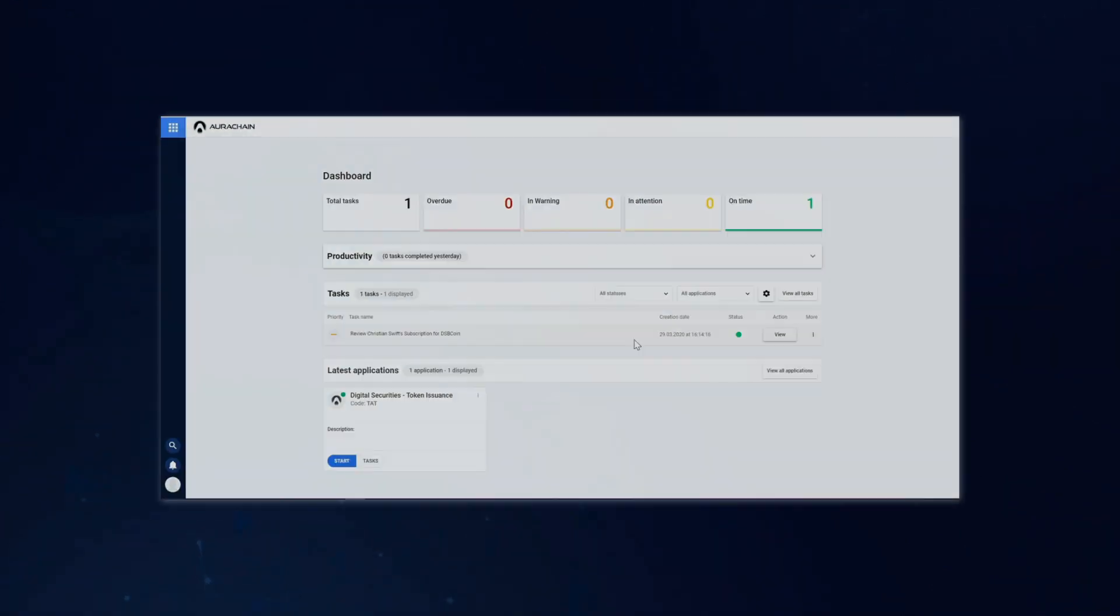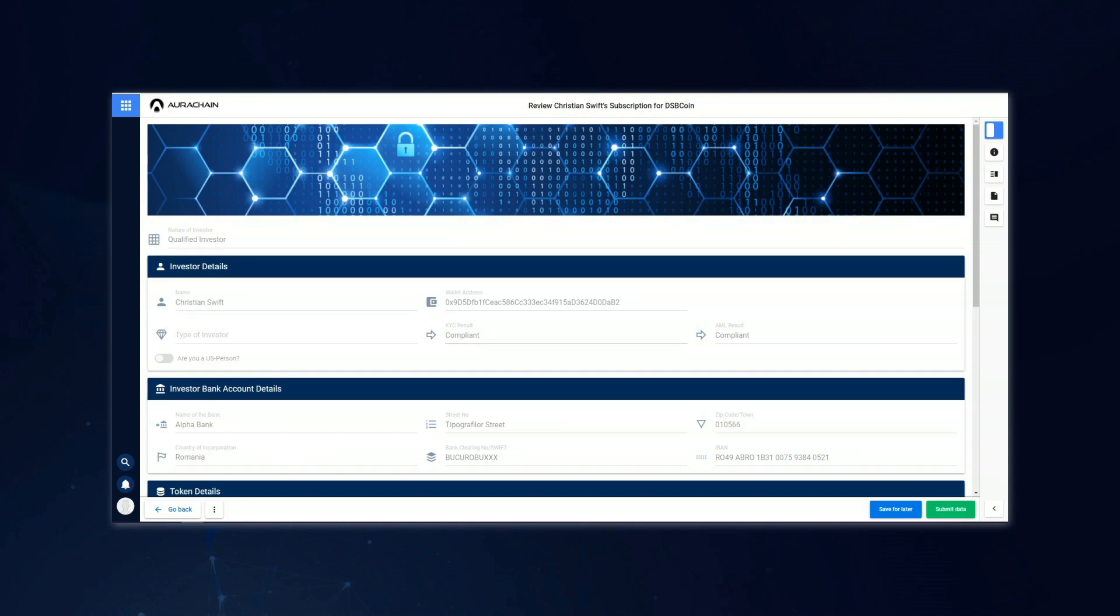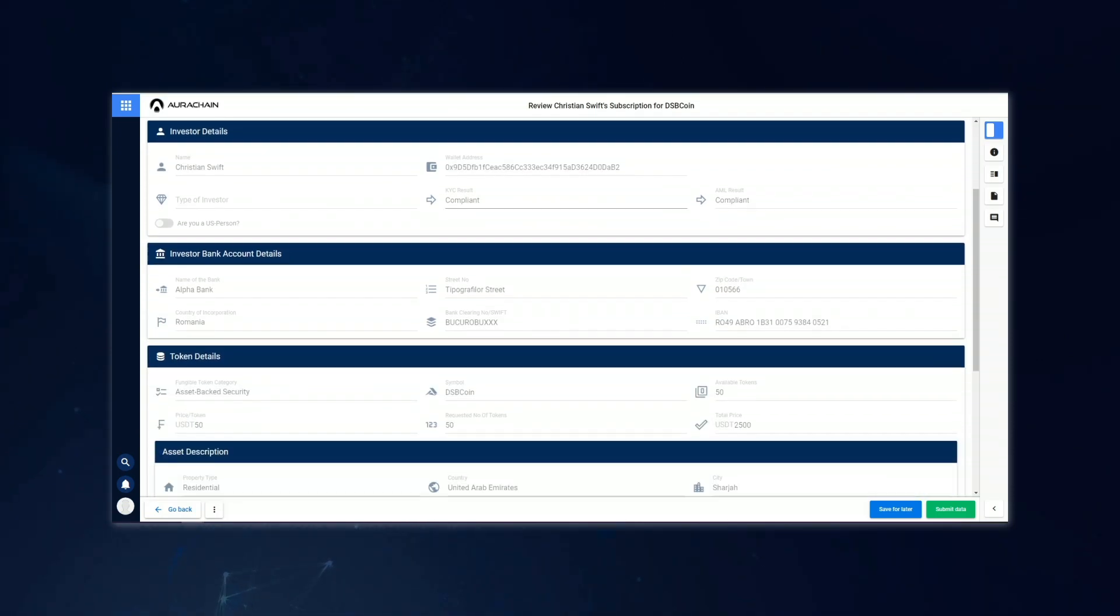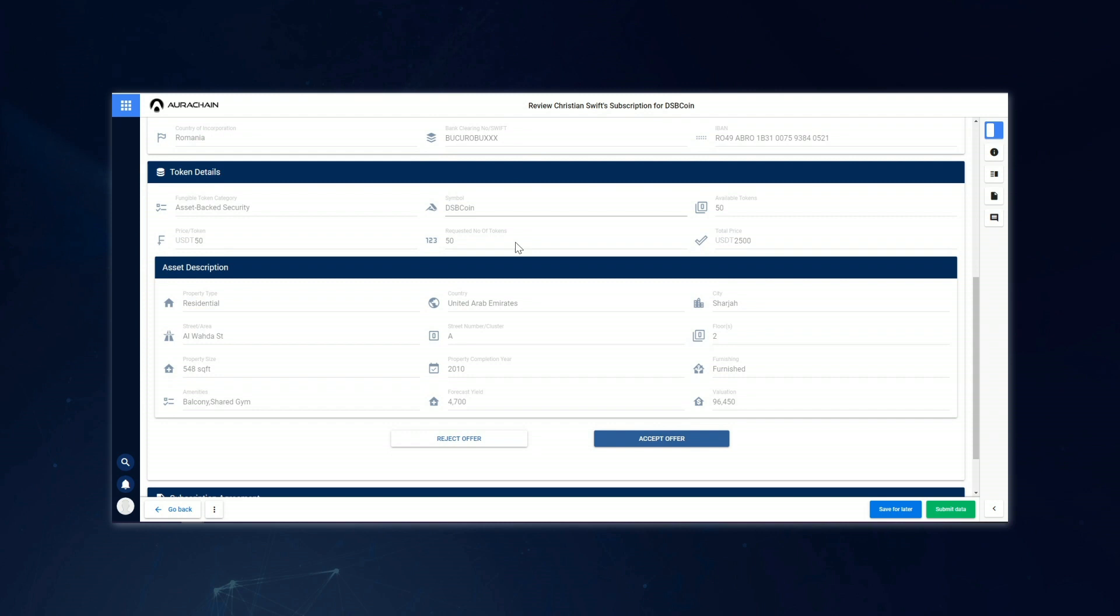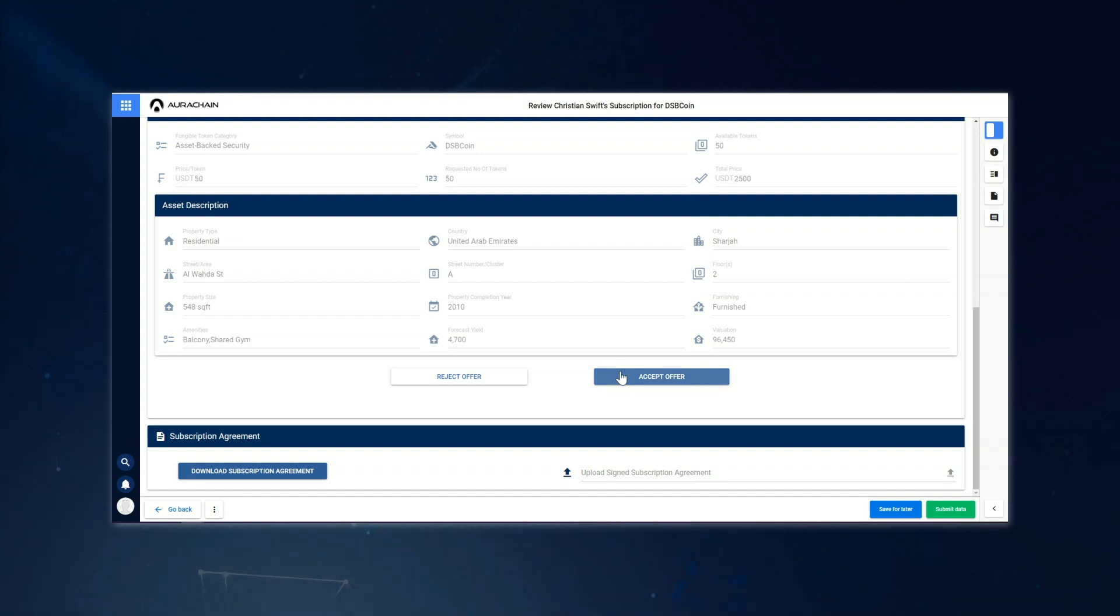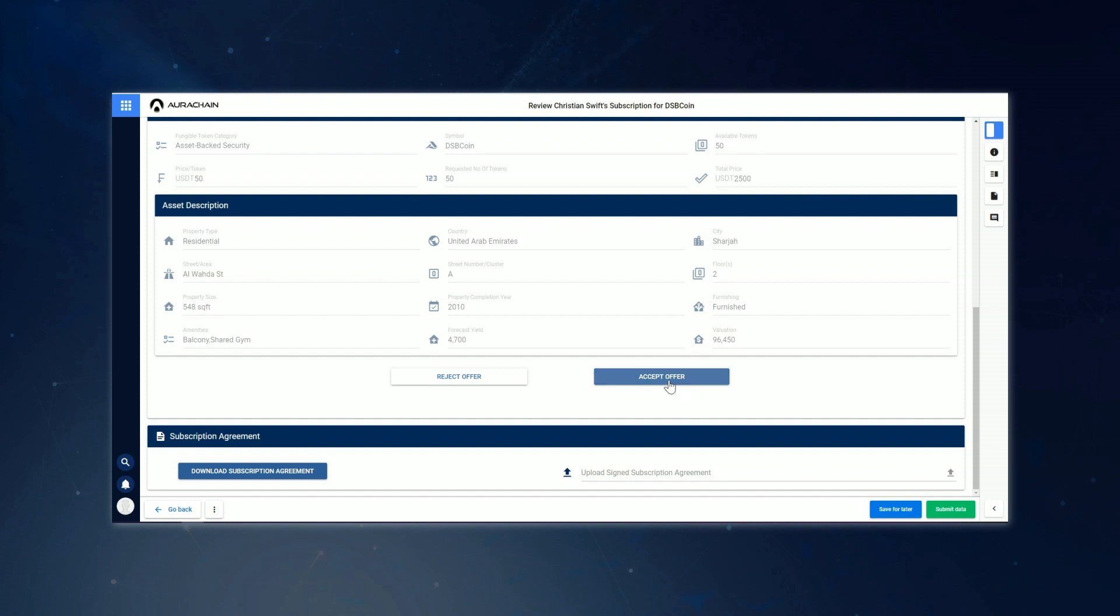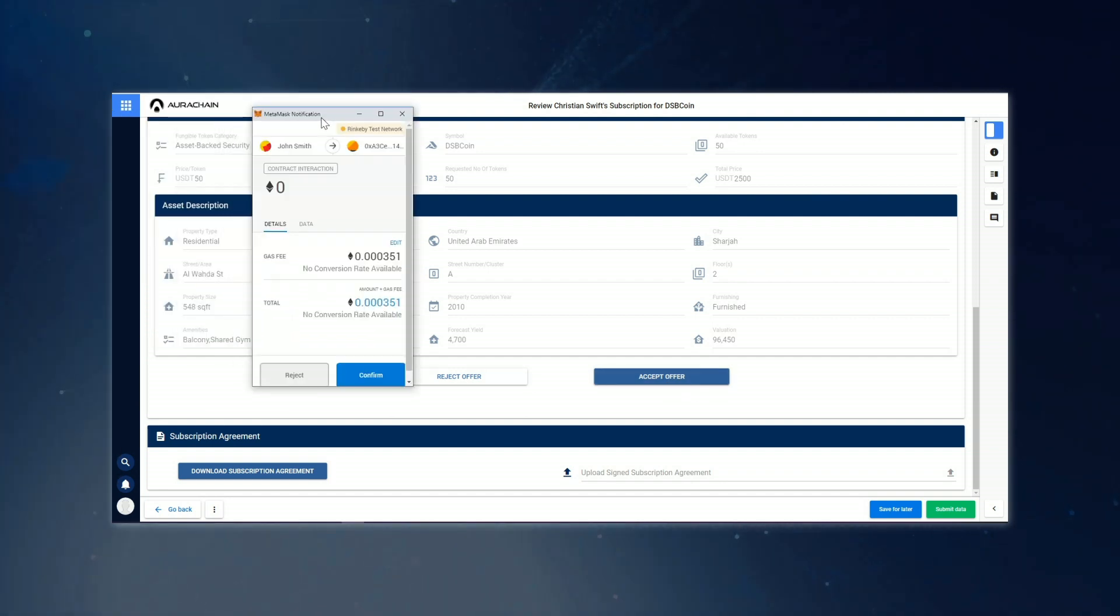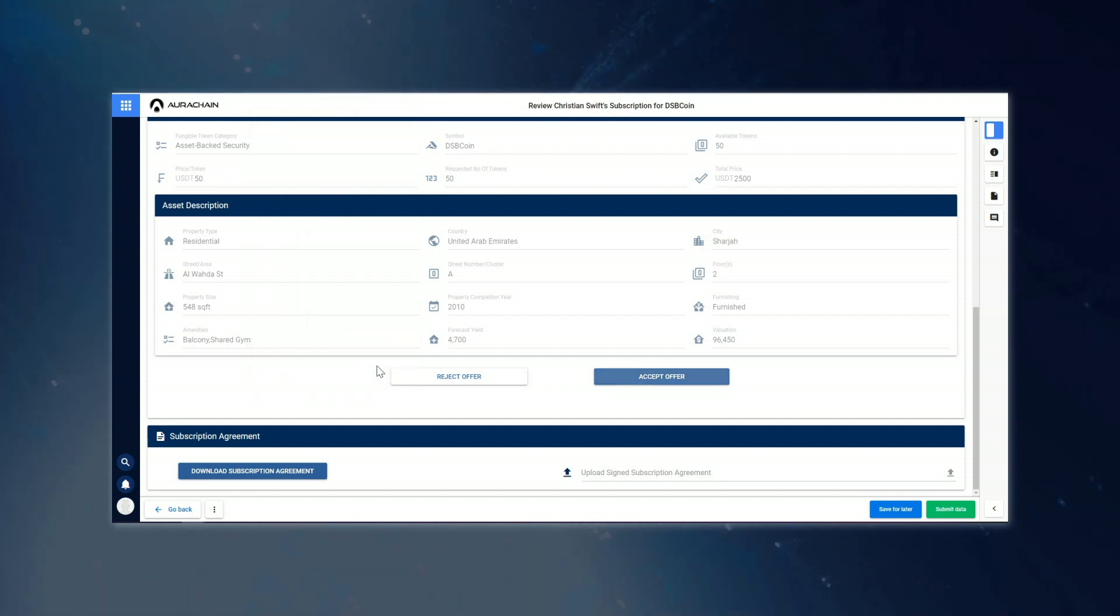In order to settle the auction, the treasurer of the issuing company will need to review the bid that has just been placed. In our example here, that's John Smith and after logging in he finds a task waiting for him to review Christian Swift's subscription for DSB coin. Once he opens the task, all of the information is presented to him regarding the offer and he has a decision to make whether to accept or reject the offer. John happens to be relatively eager to get this deal done and so he accepts the offer from Christian and receives a notification that the offer has been successfully accepted.